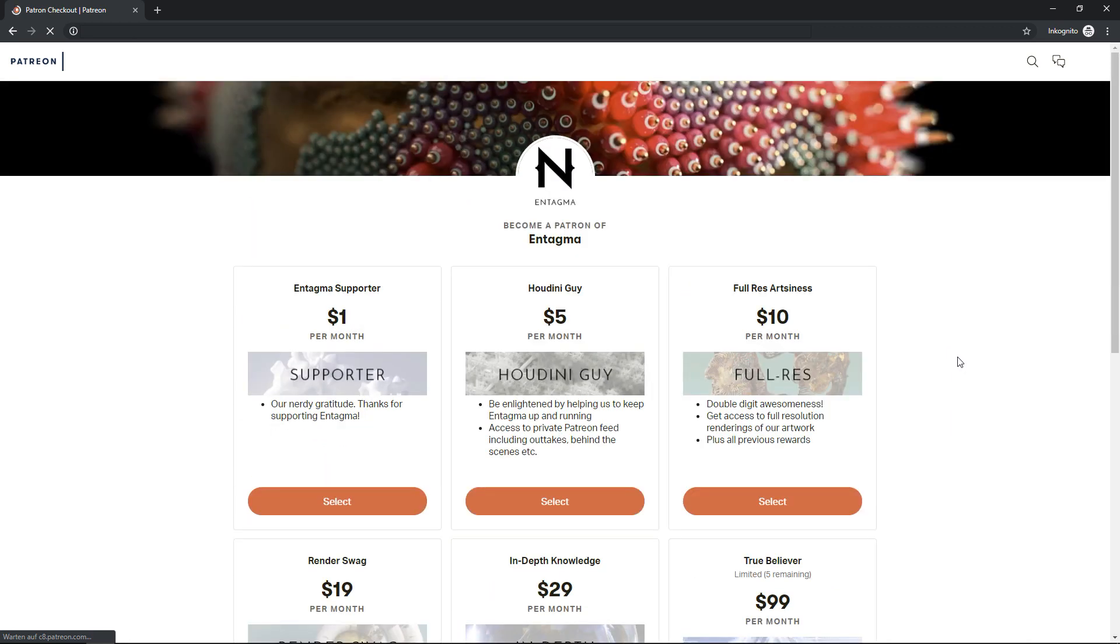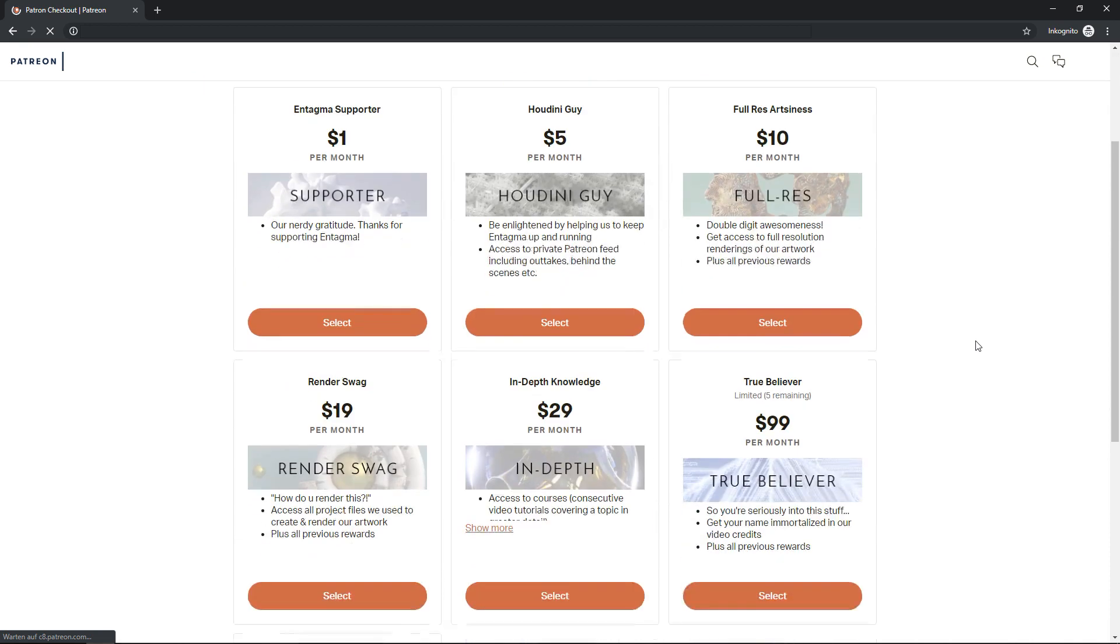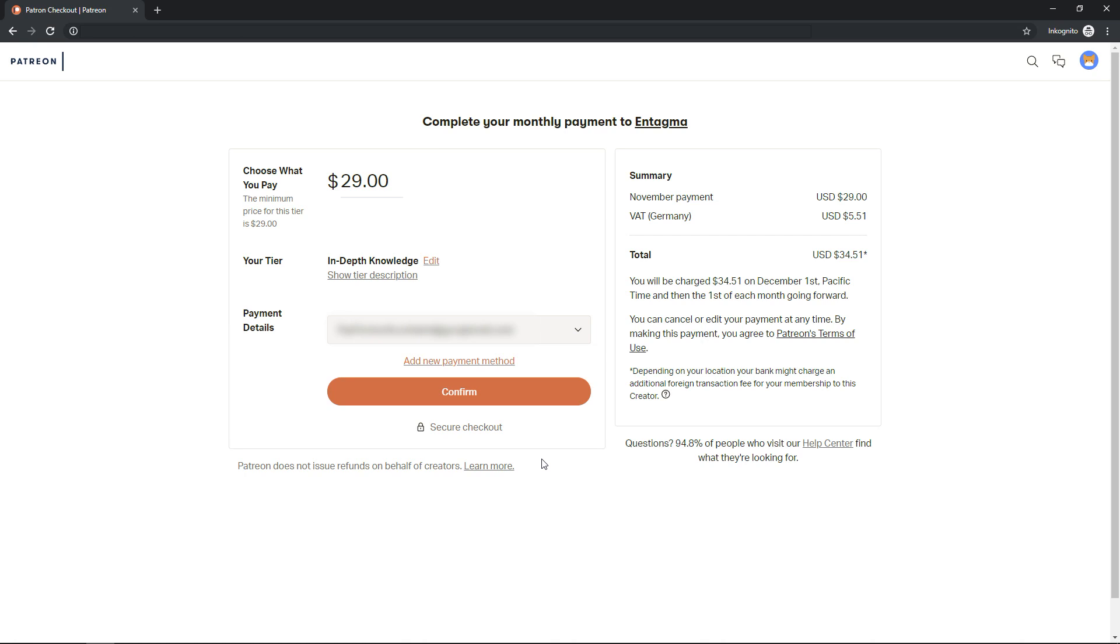So in my case, I want to access all the videos, so I'm selecting this, the in-depth knowledge tier. And I'll be asked to confirm my selection. Just a few words regarding Patreon.